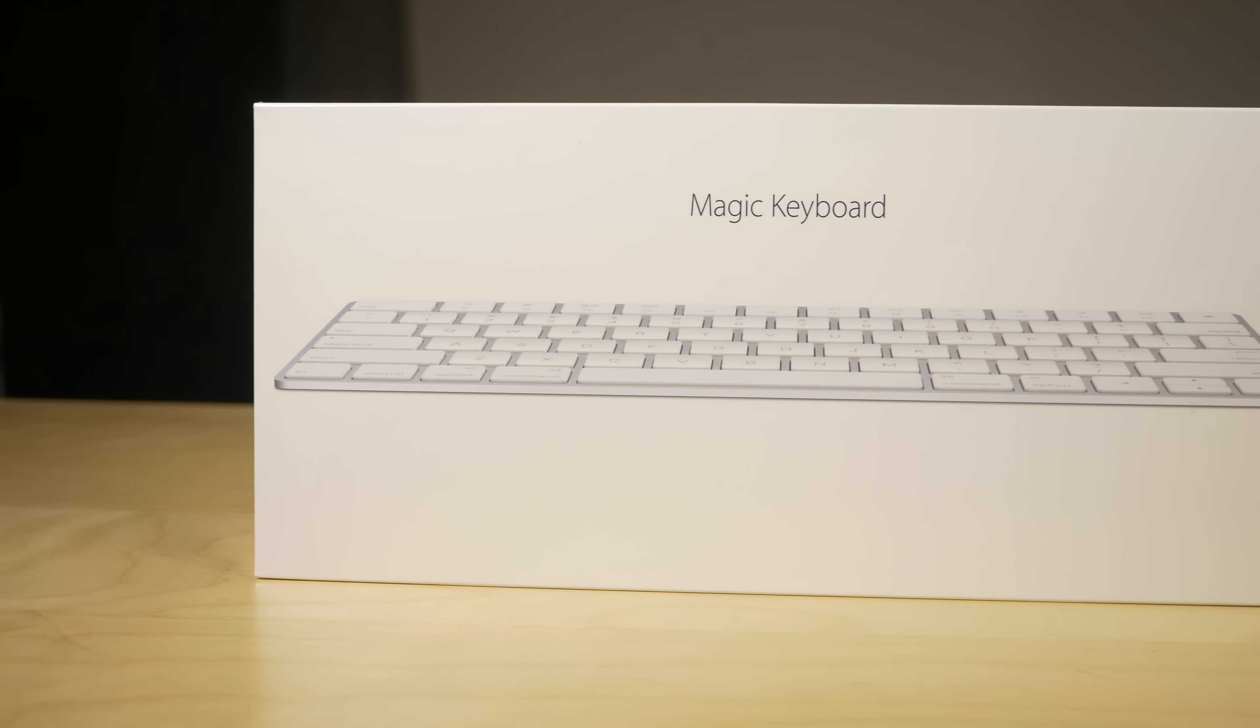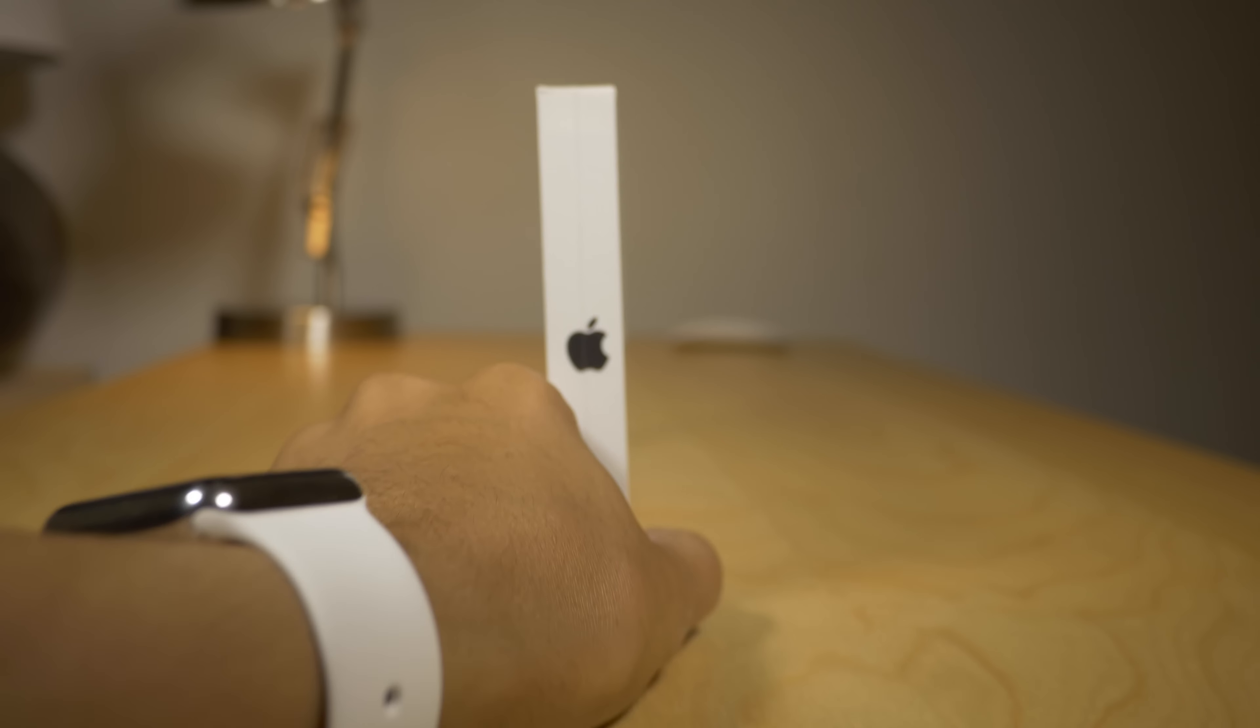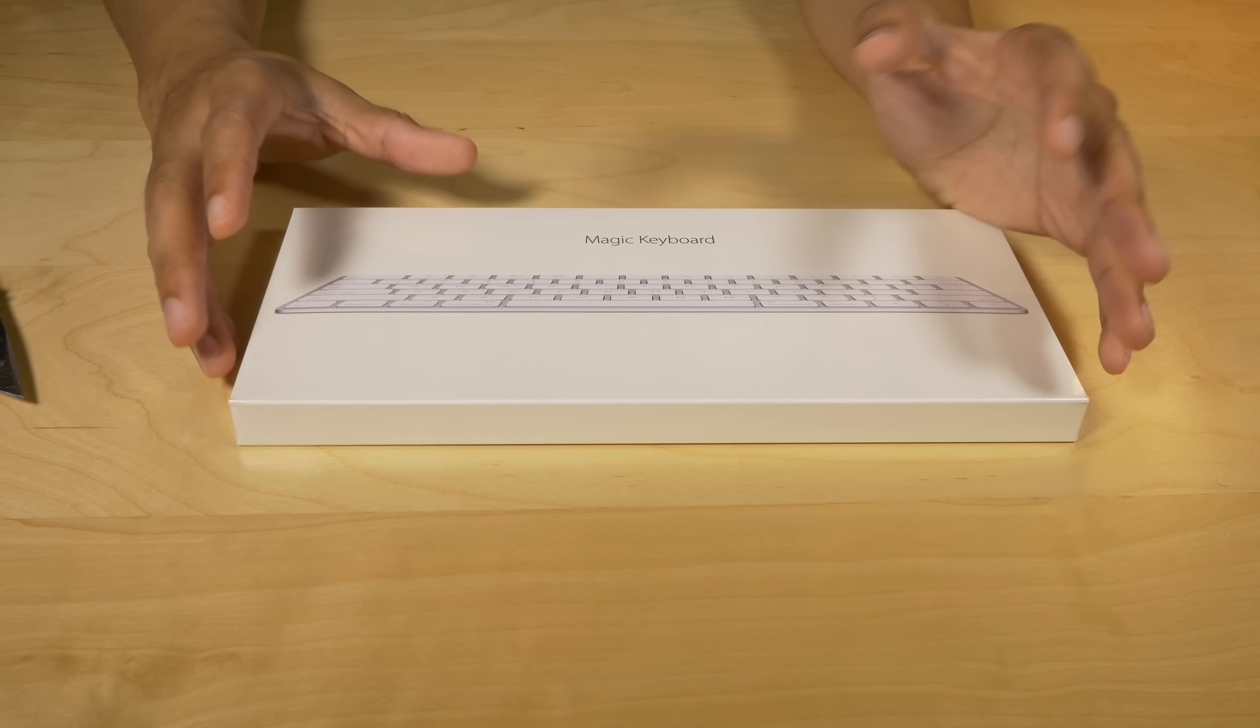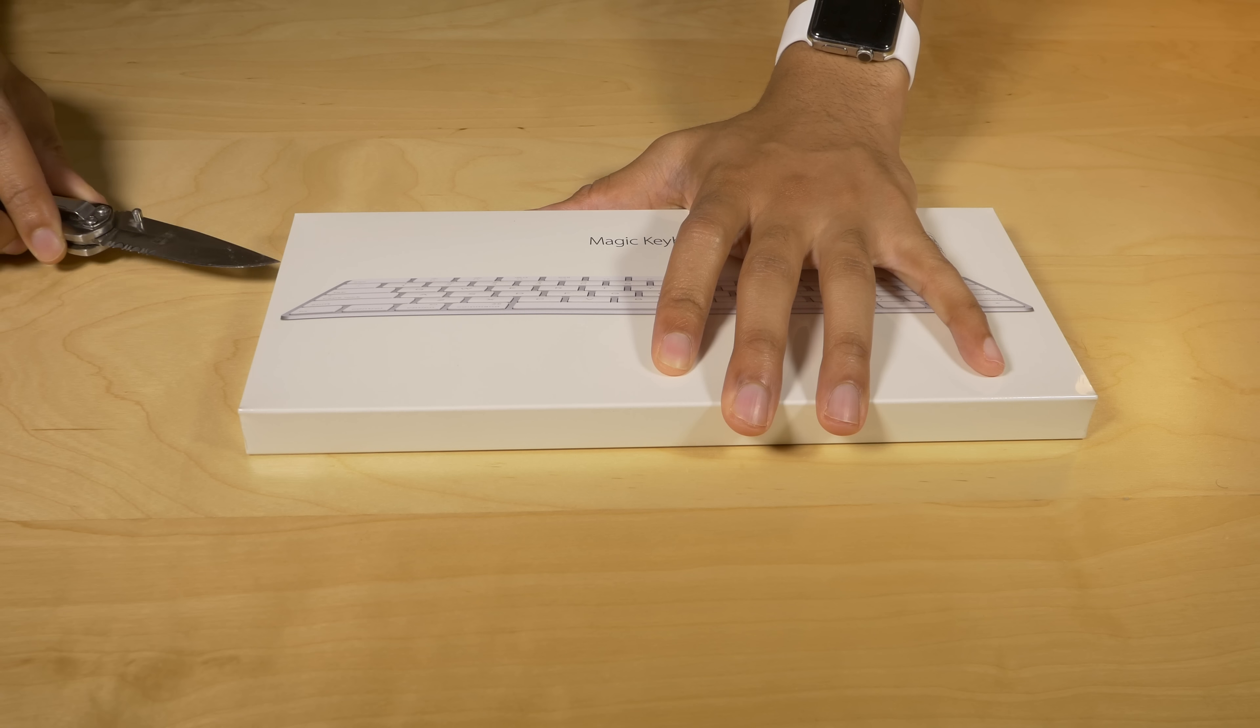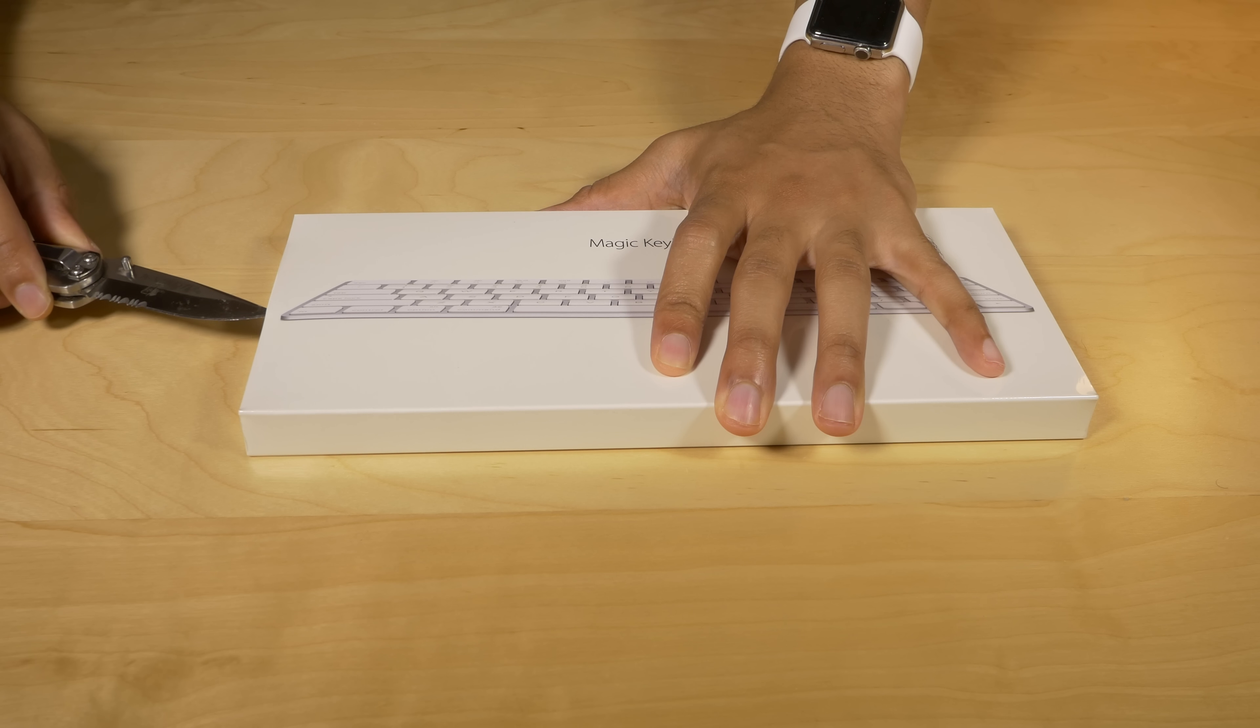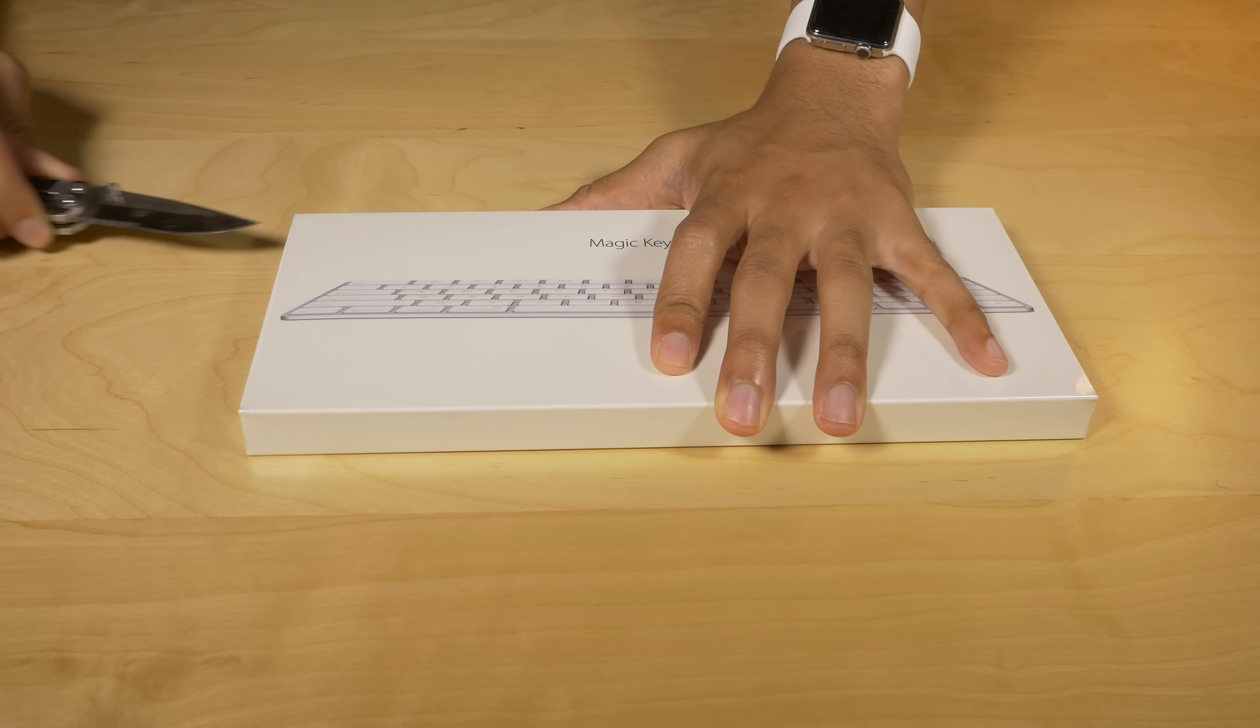We are talking about the Magic Keyboard. Now this is Apple's refresh, its update to the wireless keyboard that it replaces. The Magic Keyboard is actually $30 more expensive than the device it replaces, the old wireless keyboard. The Magic Keyboard costs $99. So it's a pretty significant price increase there, but you do benefit from a new design.